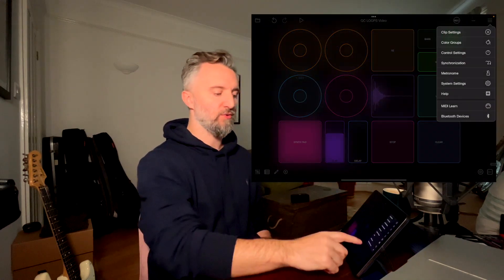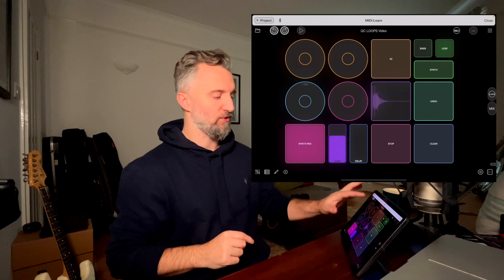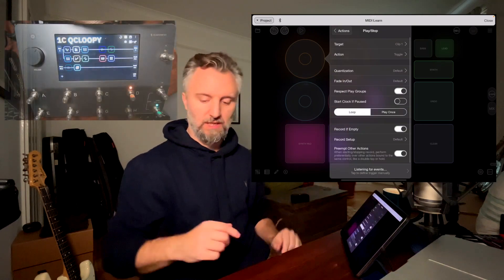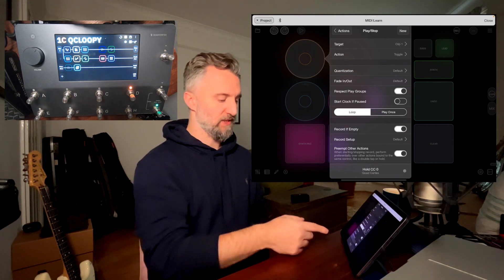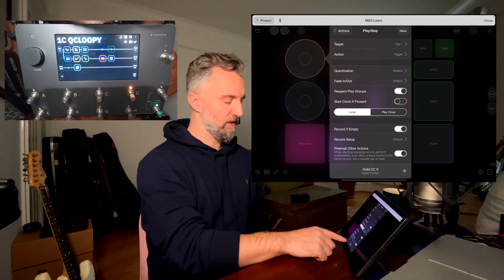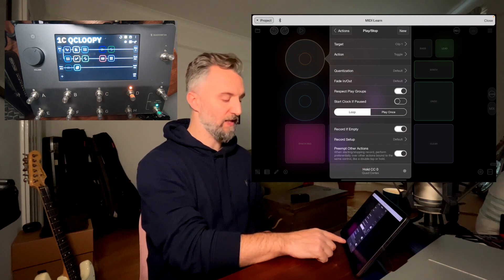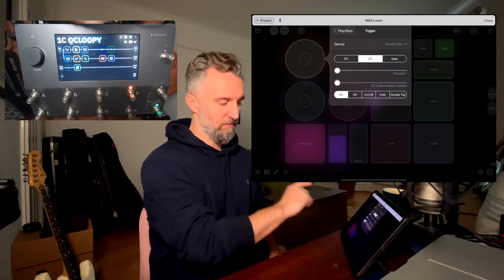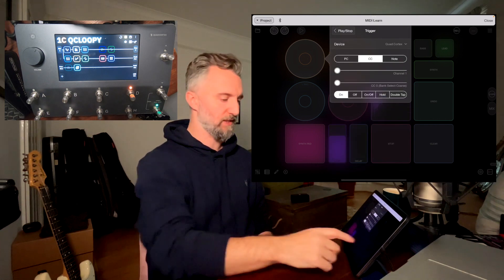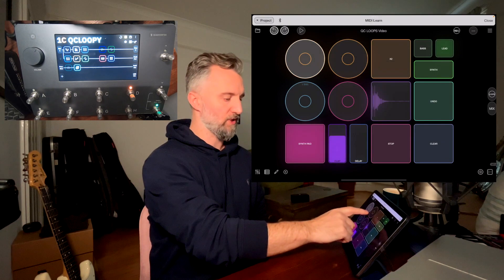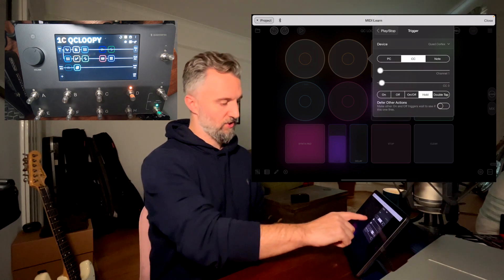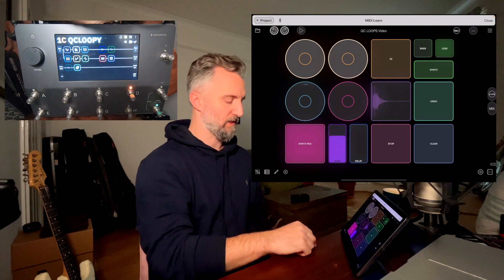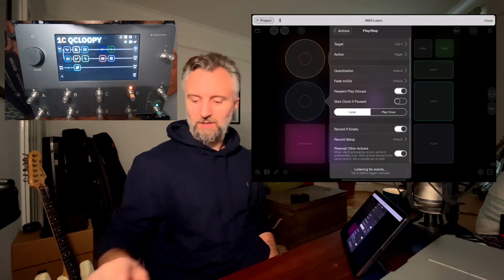Now let's see how to get the Quad Cortex to control all of this — it's really simple. What I do is just go to MIDI learn, click on whatever loop I want to control, and then click the button I want to assign to that loop on the Quad Cortex. The control change is zero. Loopy currently puts it on hold — I just need to click there and make it 'on' and that will make it work as you expect. I can do the same for my second loop — I want it to be button H — click there, change to on, and that's it. My drum loop is my G button — same process.